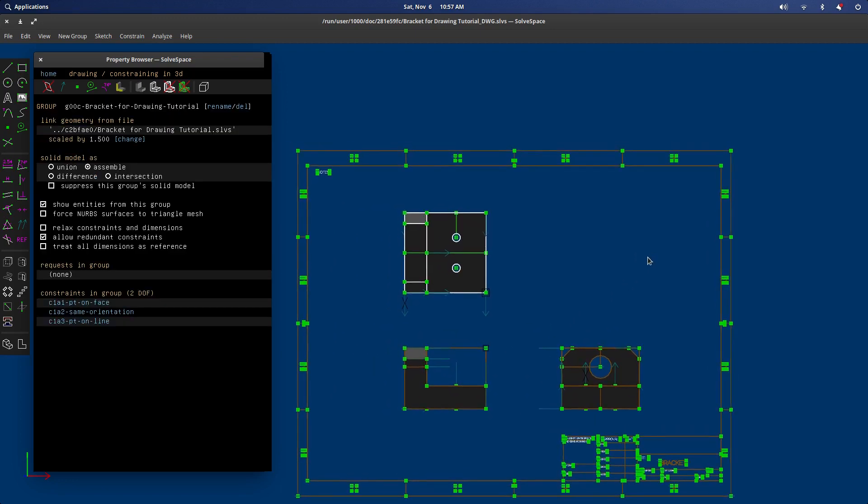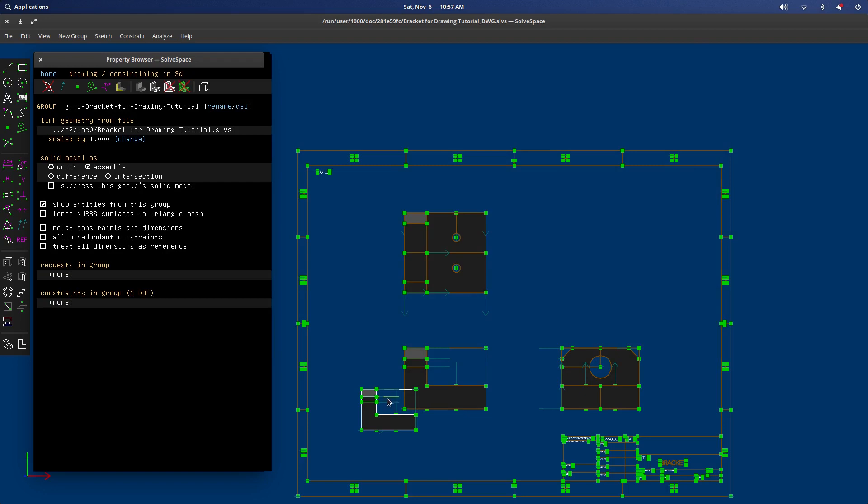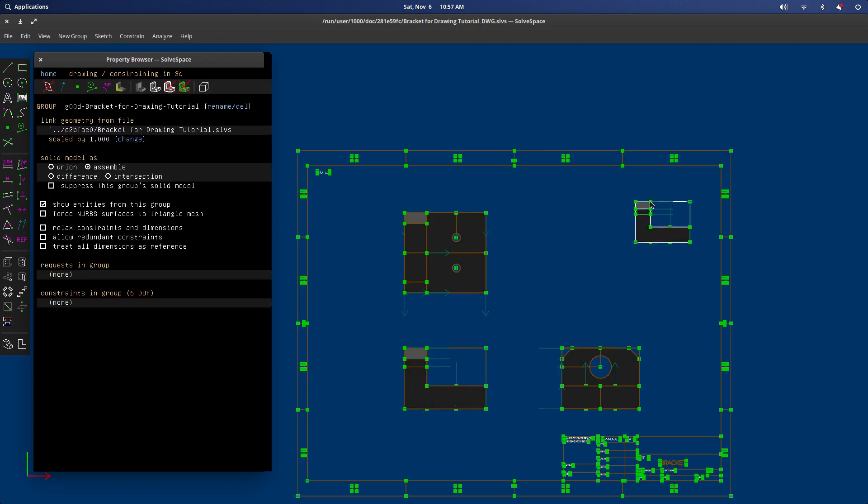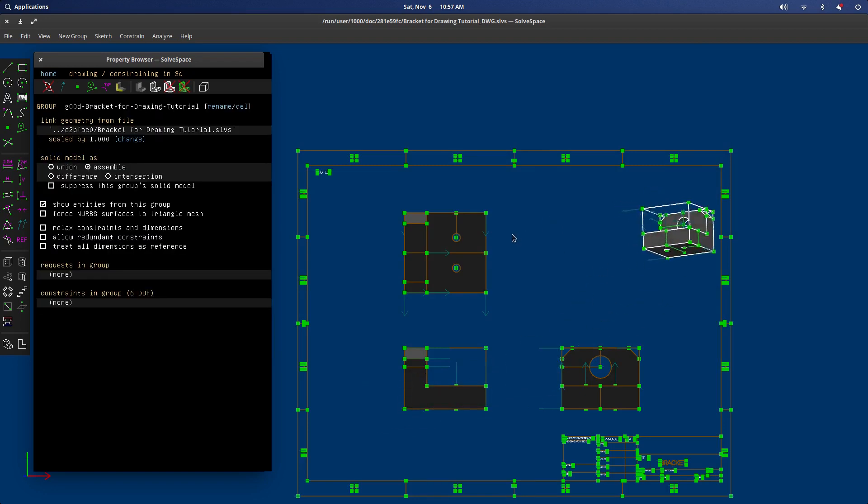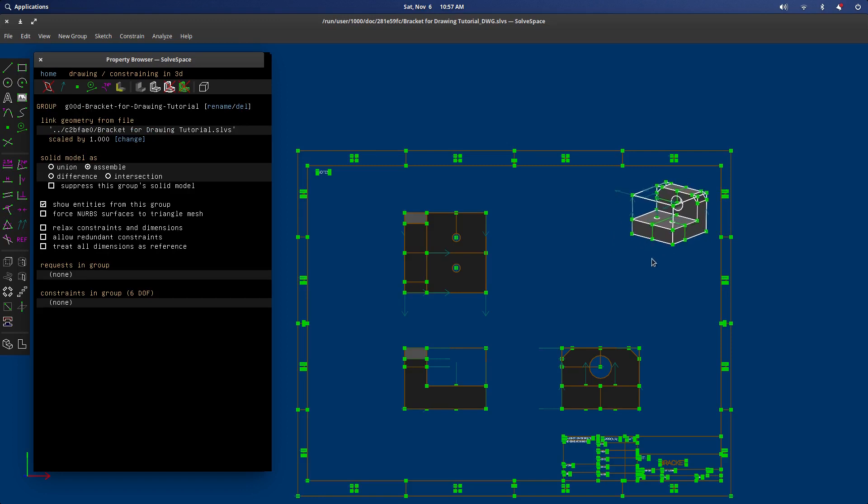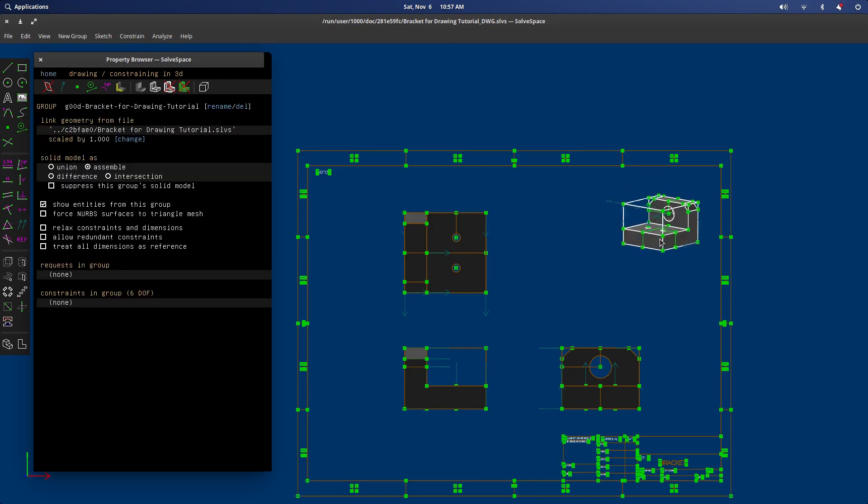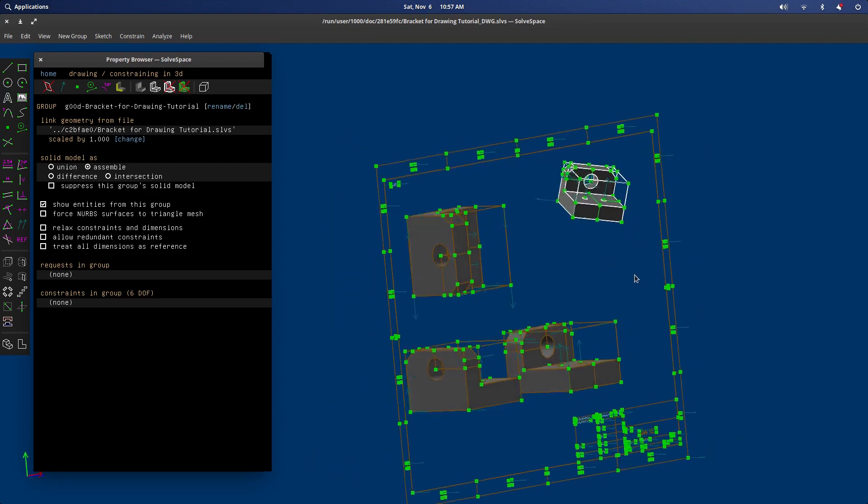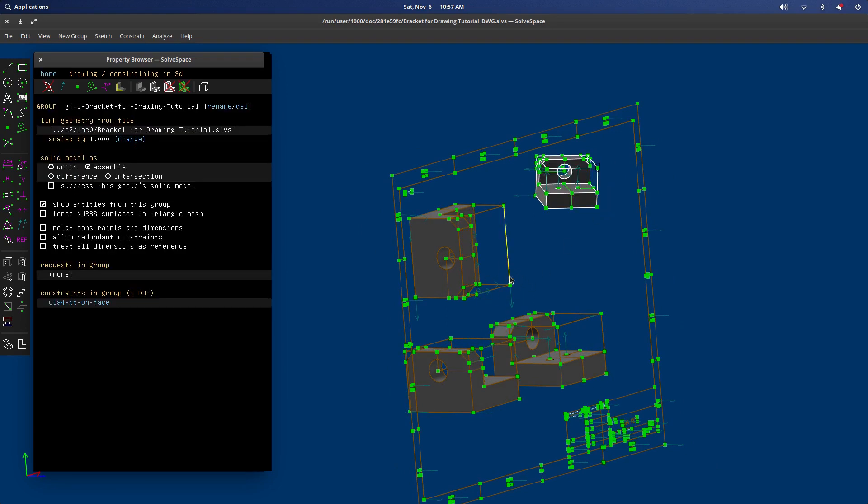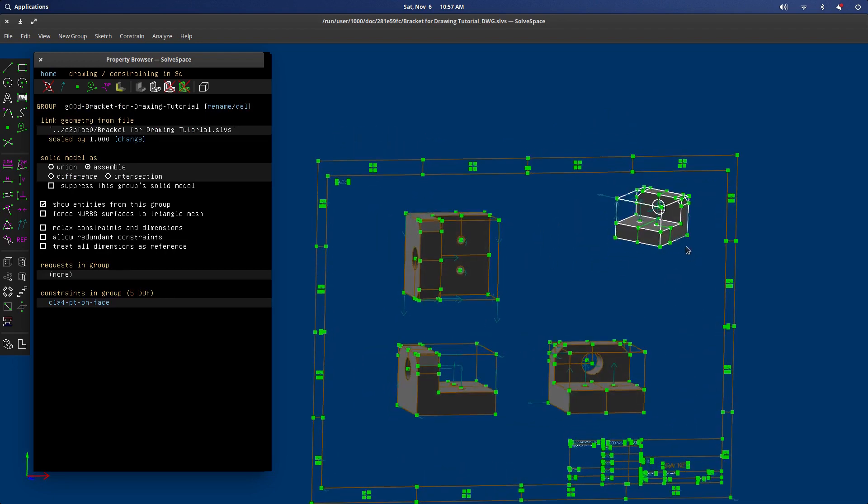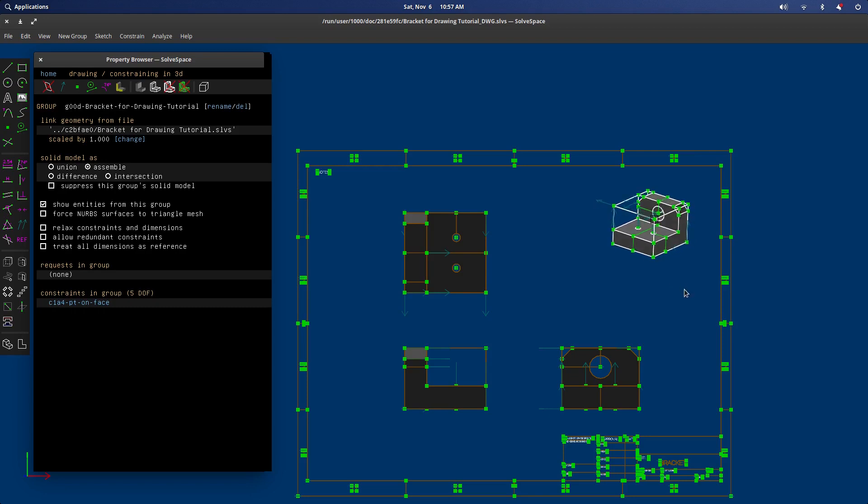So the last thing we need to do is import an isometric view. We'll open that up. And we'll leave this one small, just to give whoever would be theoretically machining this part kind of a three-dimensional idea of what they're dealing with here. That looks good to me. And then we just need to make sure that this point here is constrained like that. Beautiful.